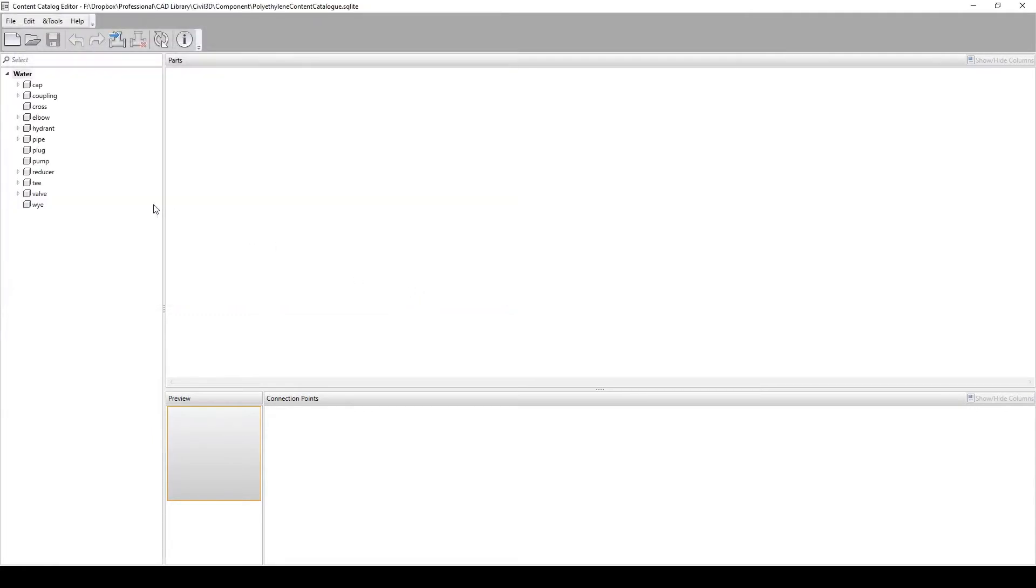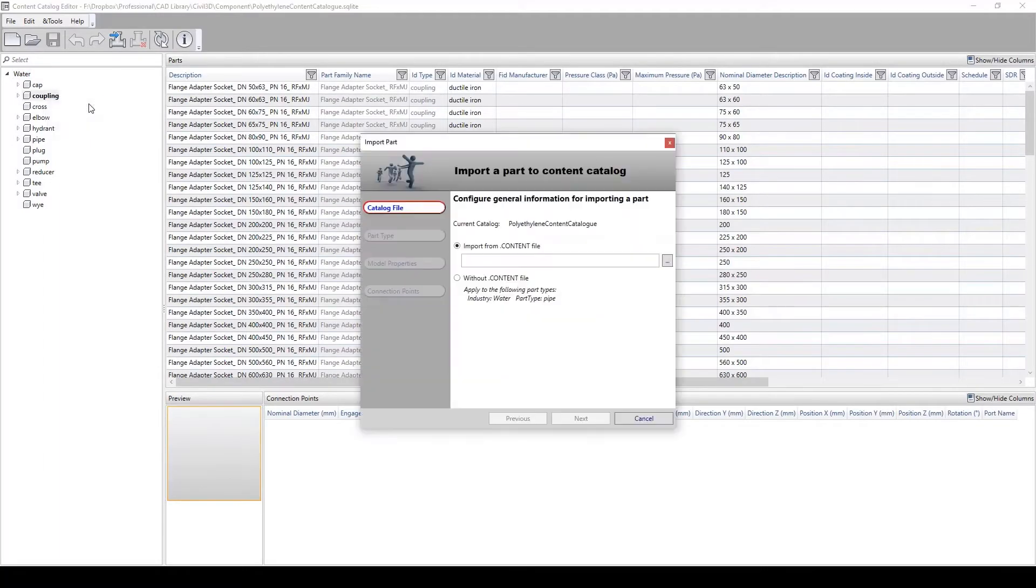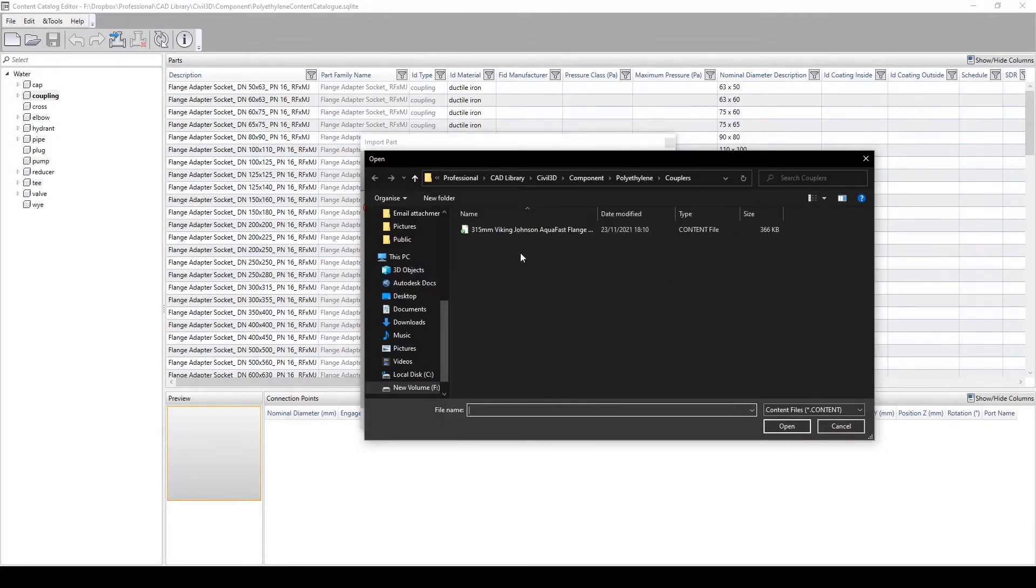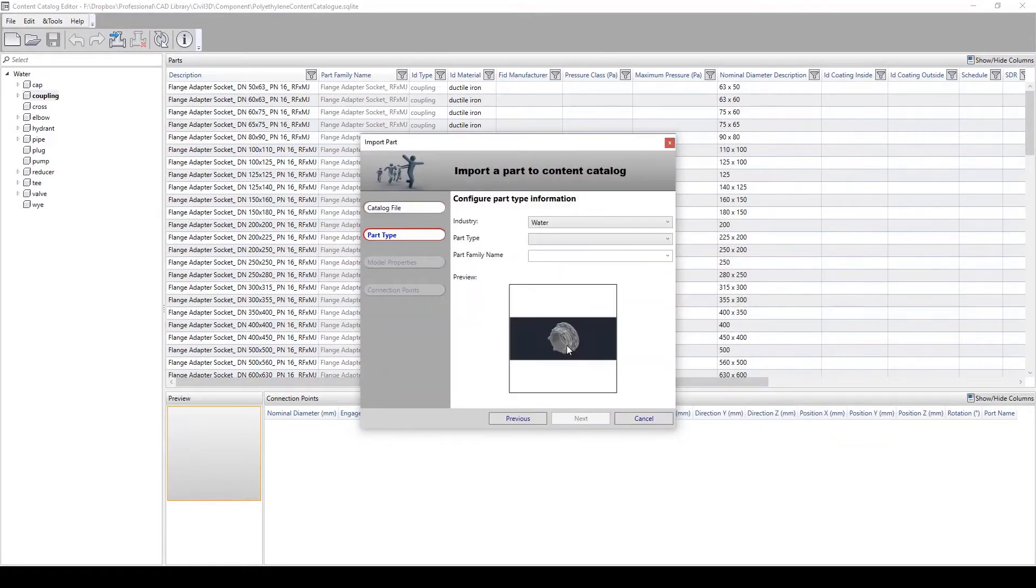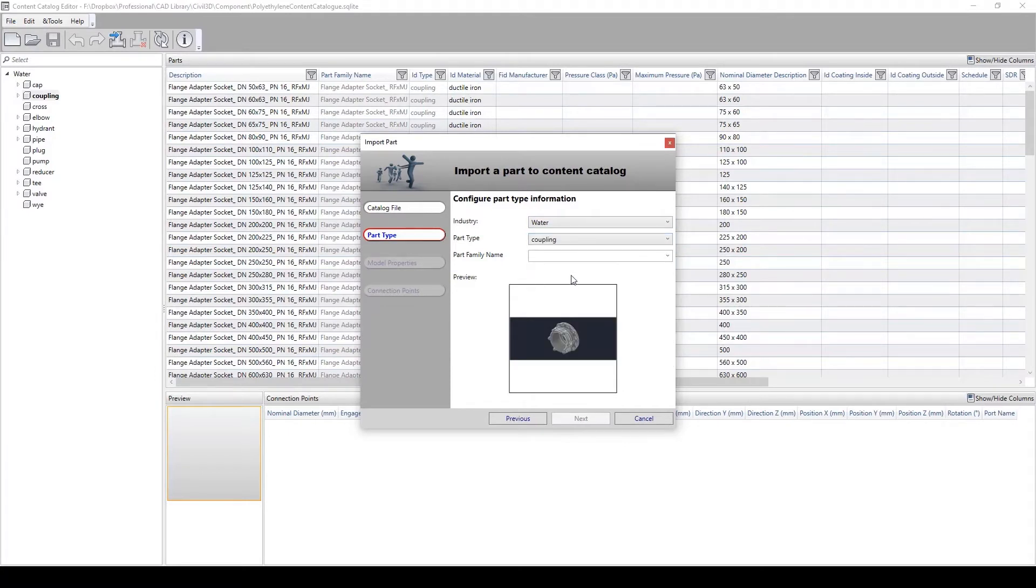We're going to add a new part to our library by right-clicking coupling and selecting Import Part. Here we shall select the first option, importing a .content file, and navigate to where this is stored. Under the part type options, we must select an industry from the drop-down menu, select a part type, and enter a new or select an existing part family name.